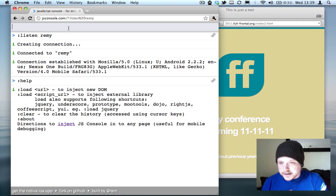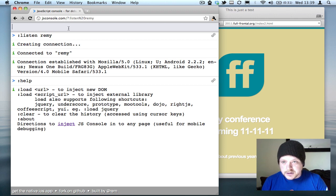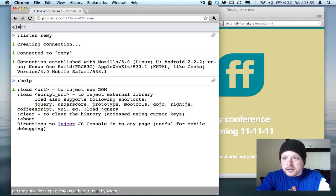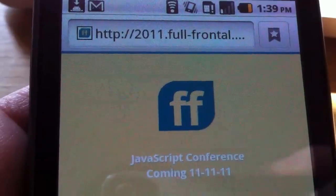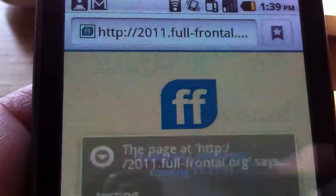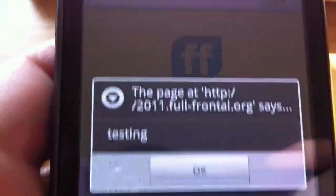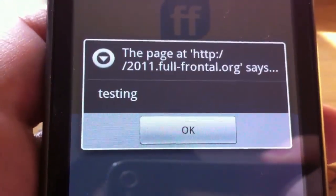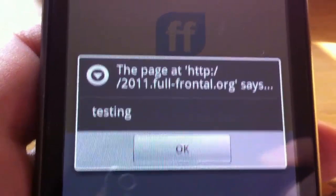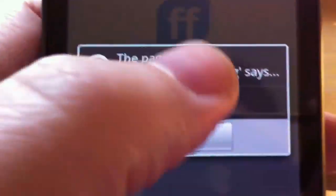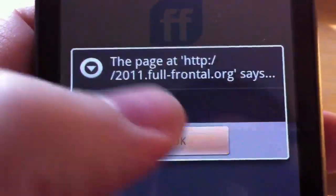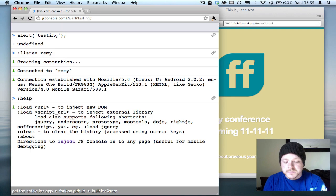Now I can run just an arbitrary command, like an alert testing. And now that alert box has popped up onto the Android. Hit OK, and it comes back to the script debugger.